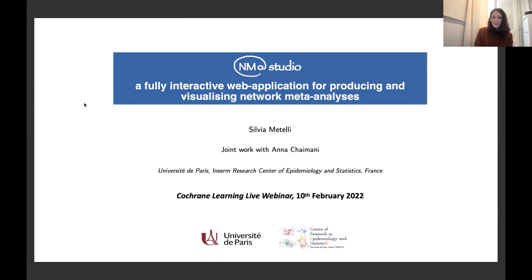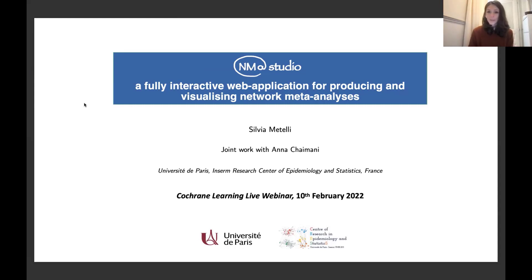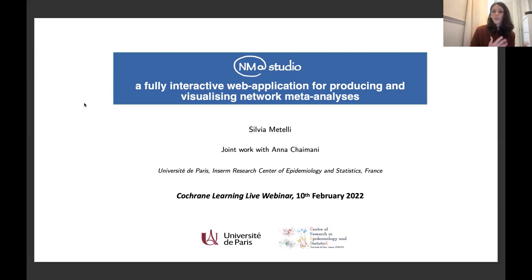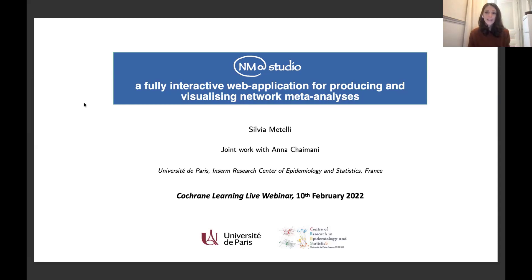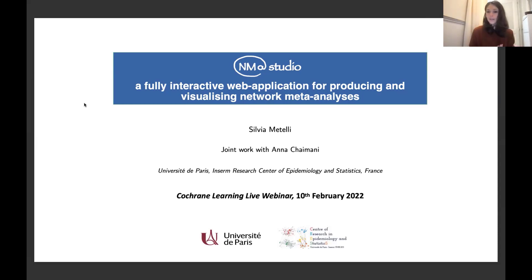More specifically, this tool that we have called Anime Studio is a web application — an online application — to produce and visualize results from network meta-analysis in a fully interactive fashion.